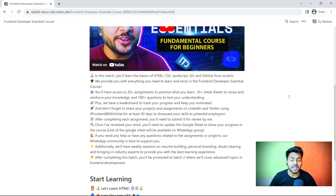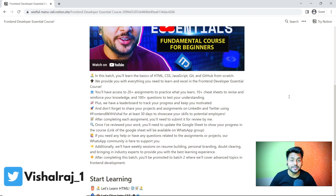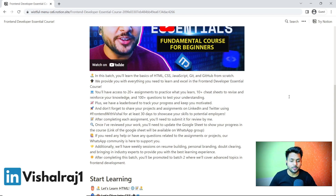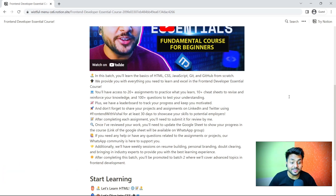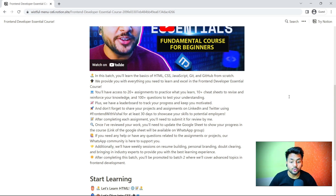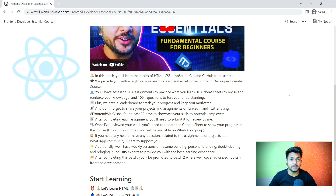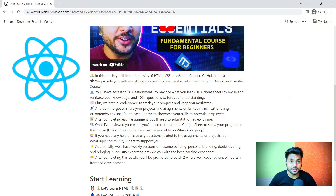I will also bring industry experts to provide you the best learning experience. After completing the first batch, you will be promoted to Batch 2 where we will learn about advanced topics of front-end development such as React libraries.